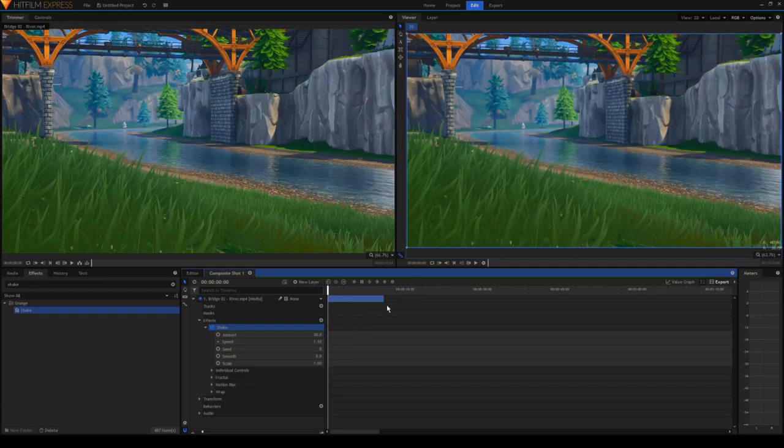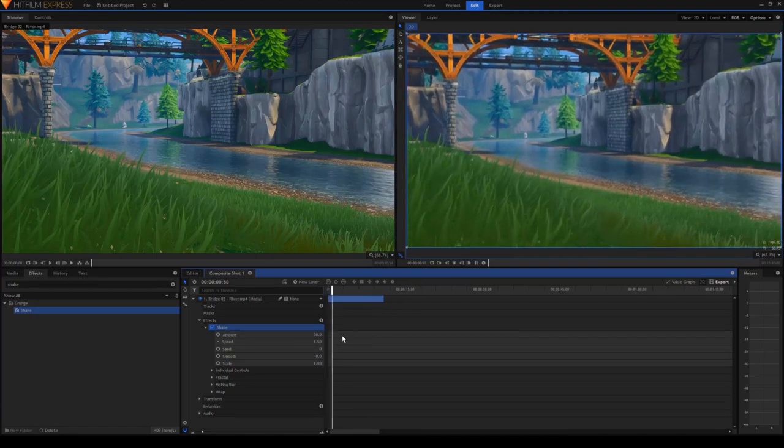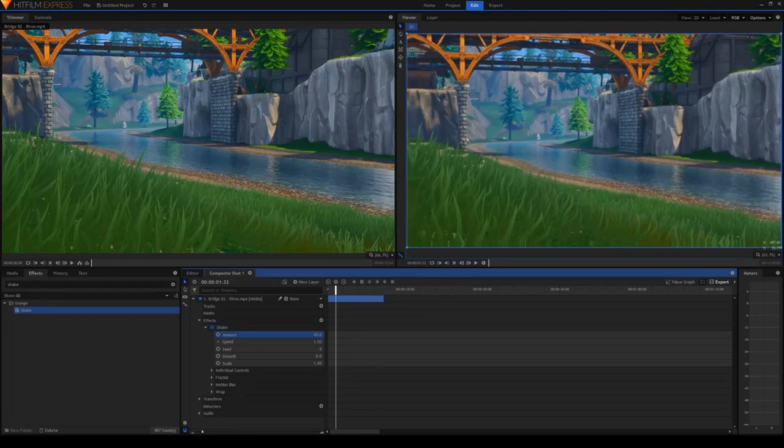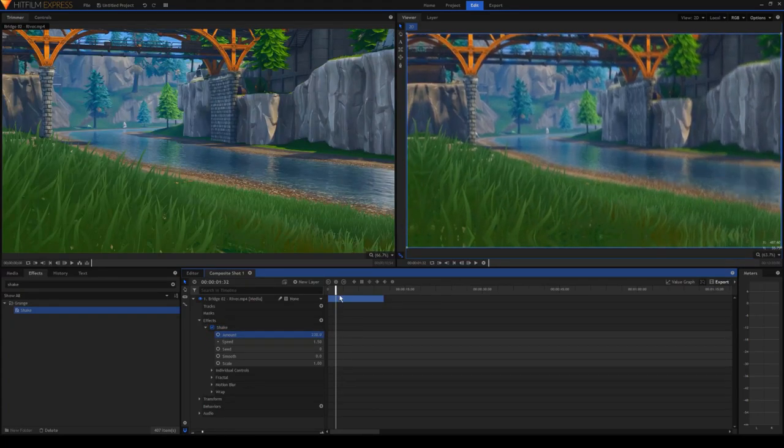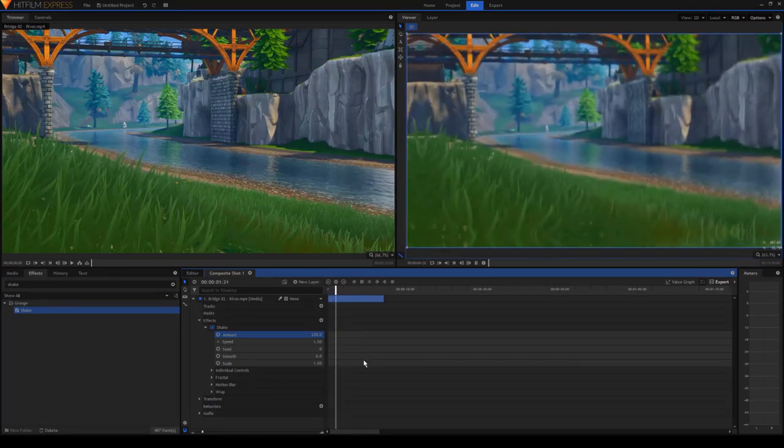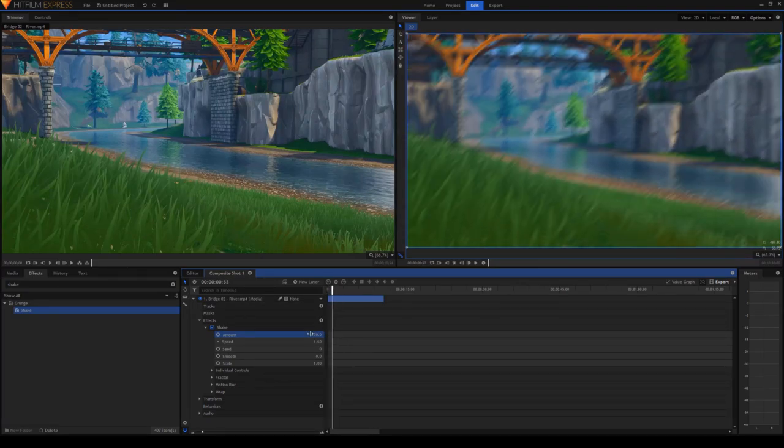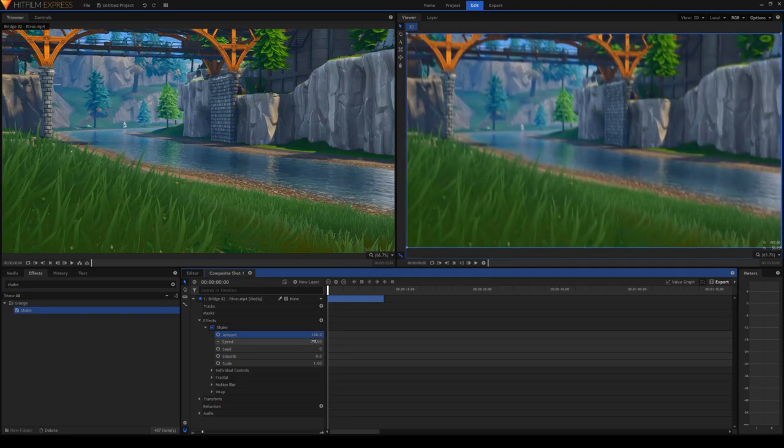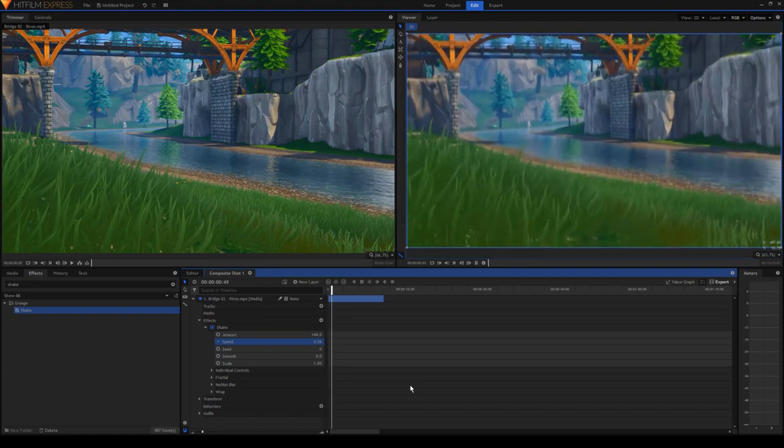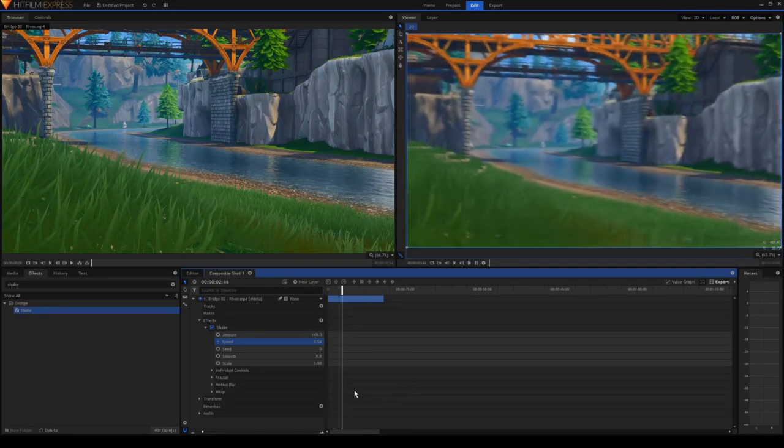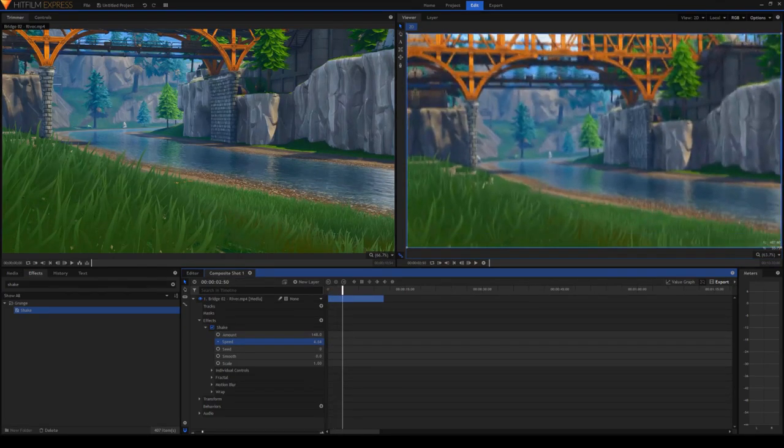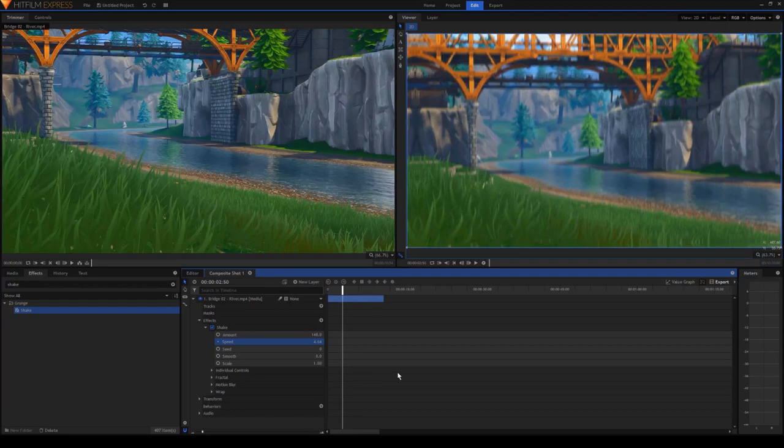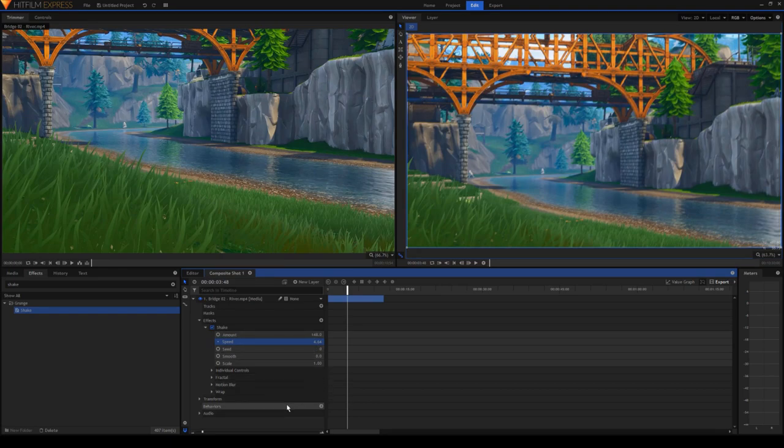So if we play this clip, let's see what it looks like. You can see that the video is shaking pretty violently. If we turn up the amount, it will shake even harder. So the more you turn your amount, the harder it shakes. And the speed is a little bit different. The higher the speed is, the faster it'll shake. So this is what it looks like when the speed is set to 0.54. You notice that the shaking is pretty slow. And now I'm going to set the speed to 4. And let's see what it looks like. That looks pretty crazy. So you guys can mess around with that and find what you like.